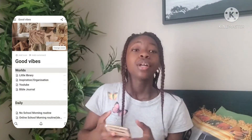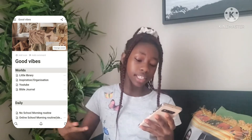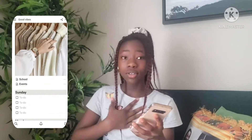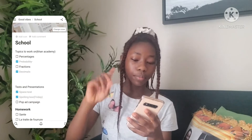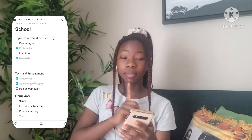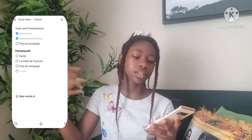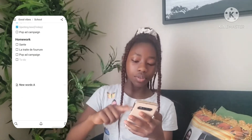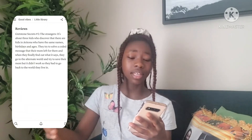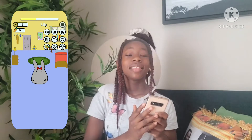The first app is Notion. Notion is an app where you can organize a lot of things like your tasks, your schoolwork. For my schoolwork, I just put topics I need to work on, my upcoming tests and presentations, and homework I need to complete. I also use it for my library and a lot of other things. One thing I love about this app is how customizable it is.